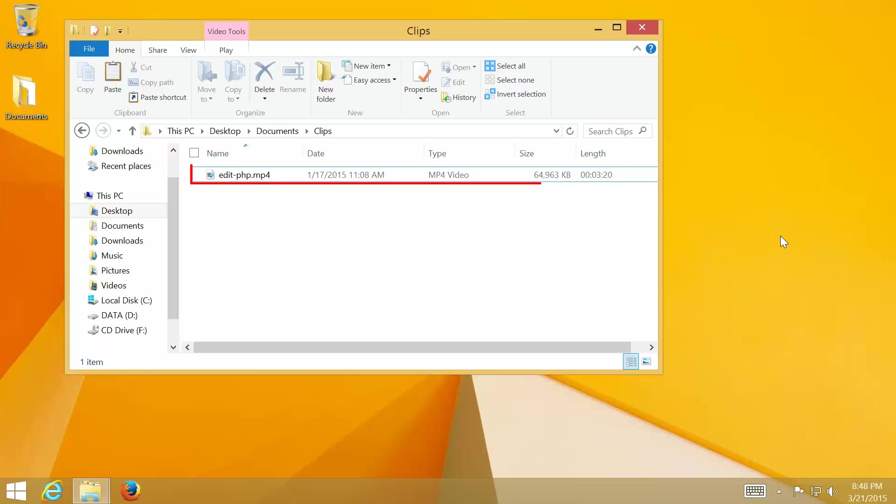Suppose that I have a 3-minute MP4 video file which size is about 64 MB, and I want to reduce its size without losing video quality so that I can upload to YouTube faster.